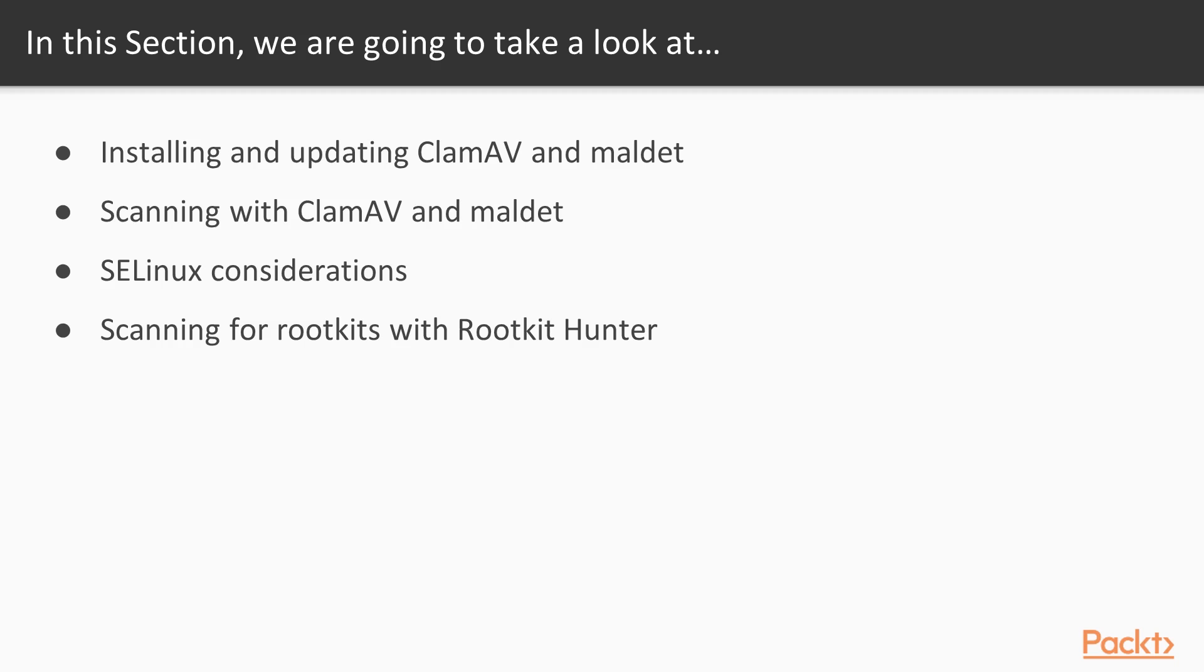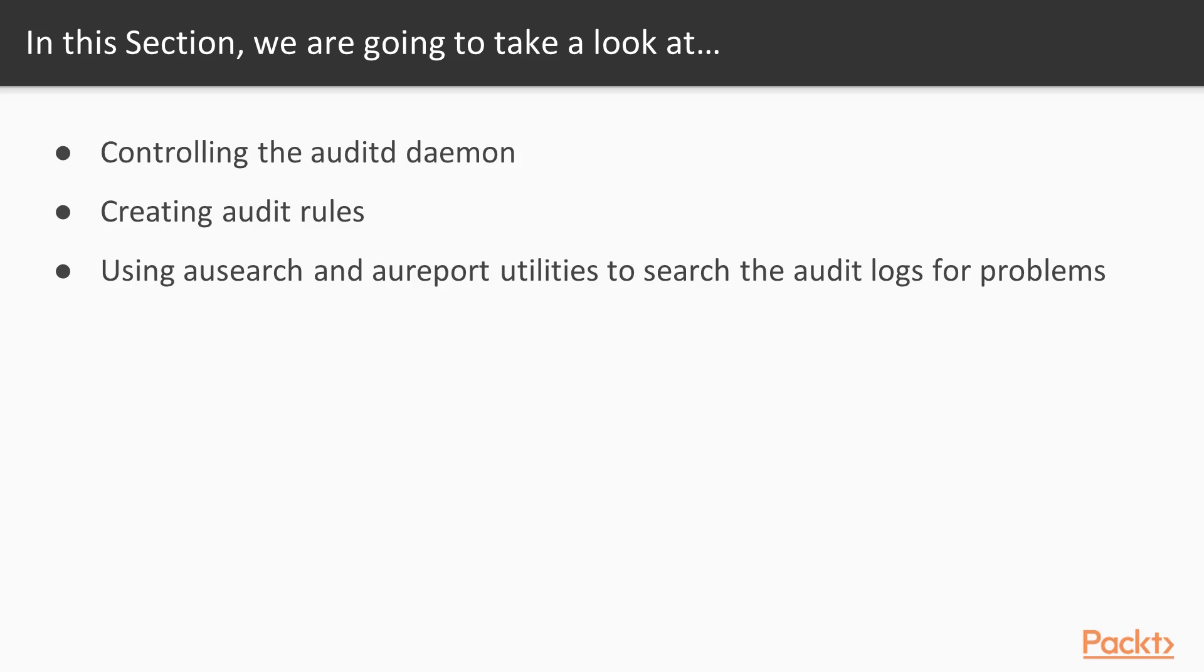Installing and updating ClamAV and Maldet. Scanning with ClamAV and Maldet. SELinux considerations. Scanning for rootkits with rootkit-hunter. Controlling the auditd daemon. Creating audit rules. Using the ausearch and aureport utilities to search the audit logs for problems.